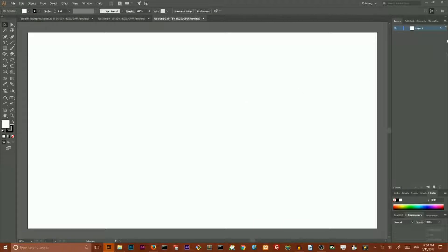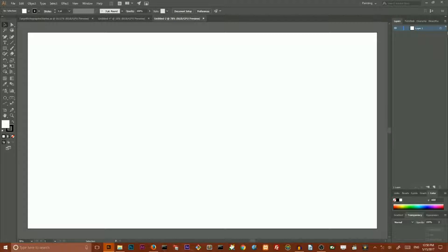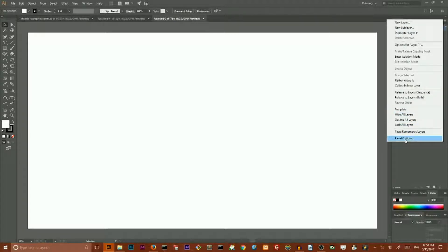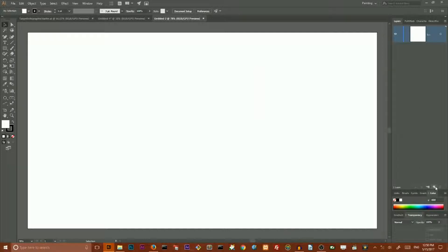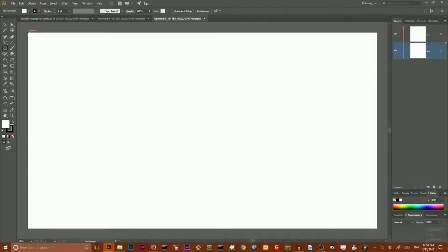I want to do a couple of things. First of all I want to turn off my align to pixel grid. Then I want to increase the row size of my layers so everybody can see them easily. Next I want to create one more layer, select the first of them and cover my artboard with a gray rectangle.